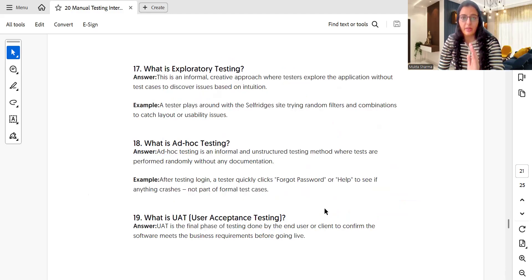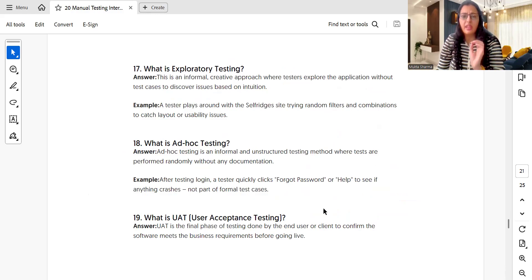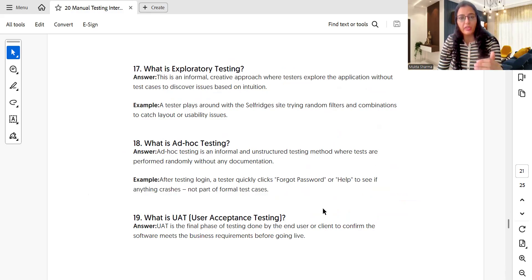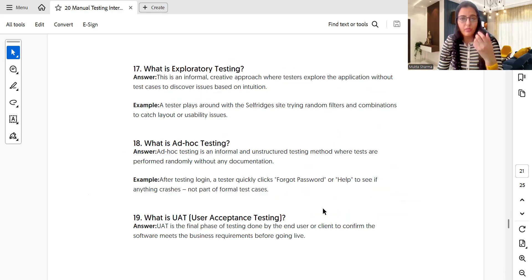What is exploratory testing? Exploratory testing is an informal type of testing where we do not write test cases or test scripts beforehand. Instead, we explore the application based on our common sense, knowledge, and understanding of the workflow — playing around with the application to understand its behavior.